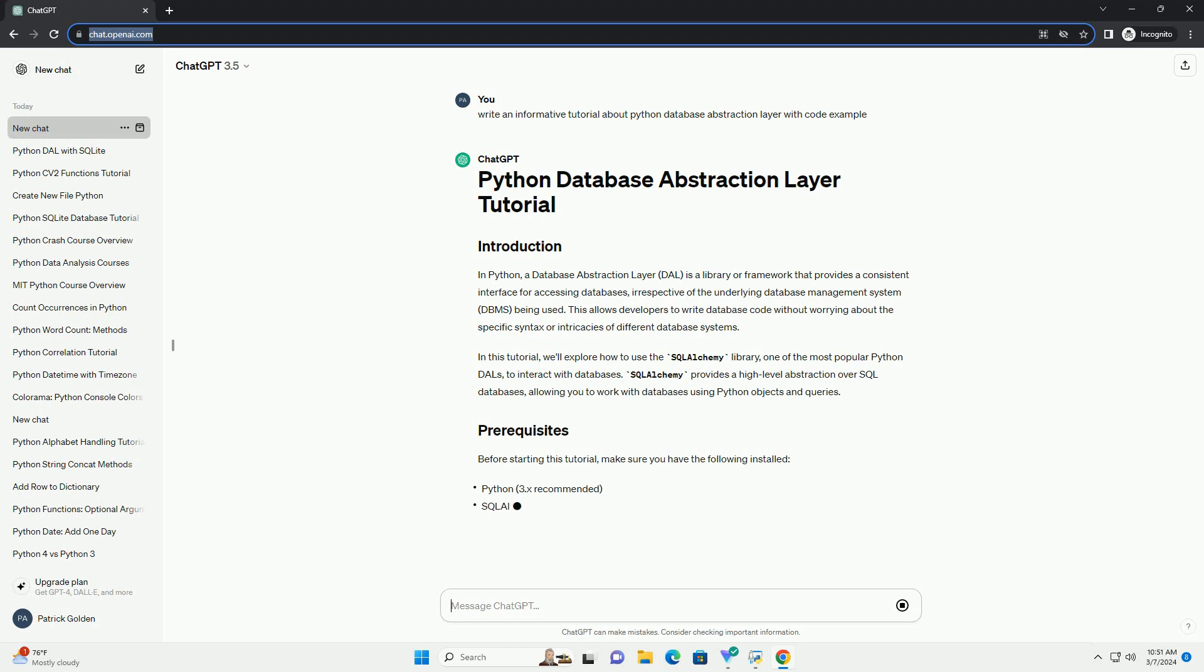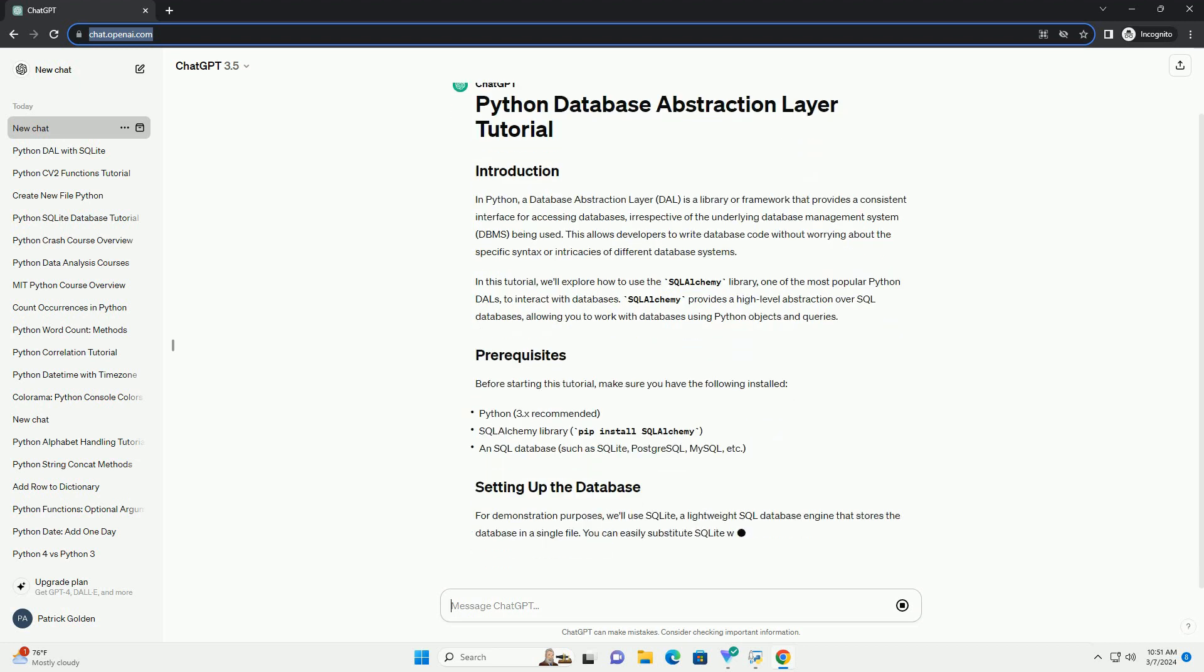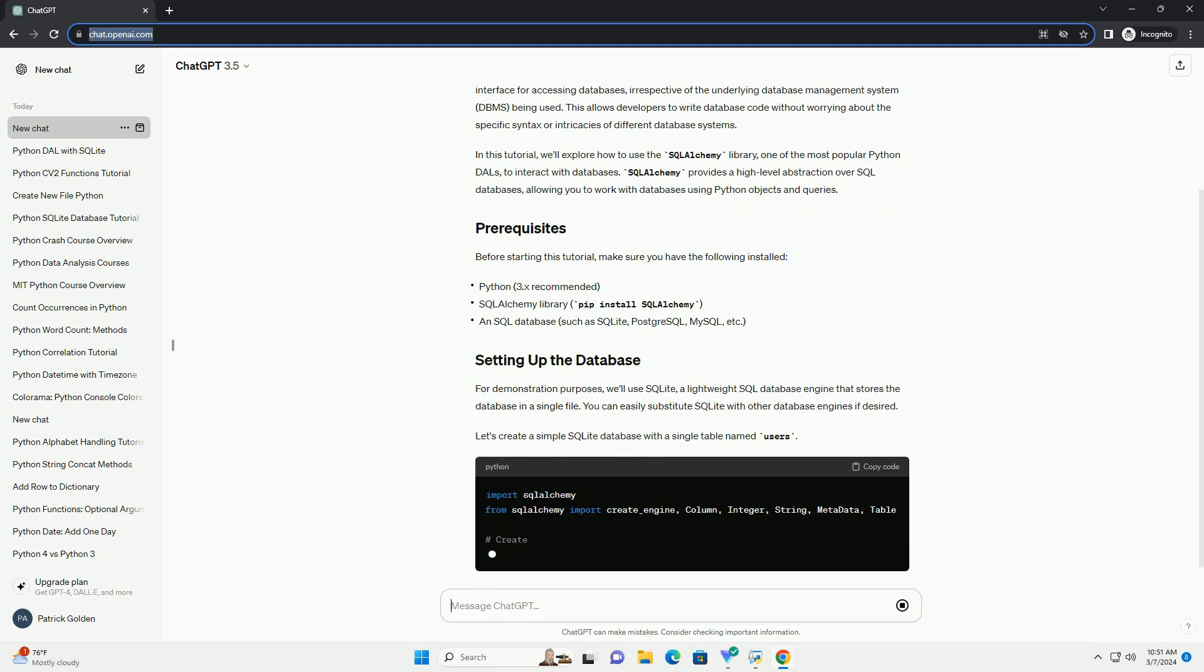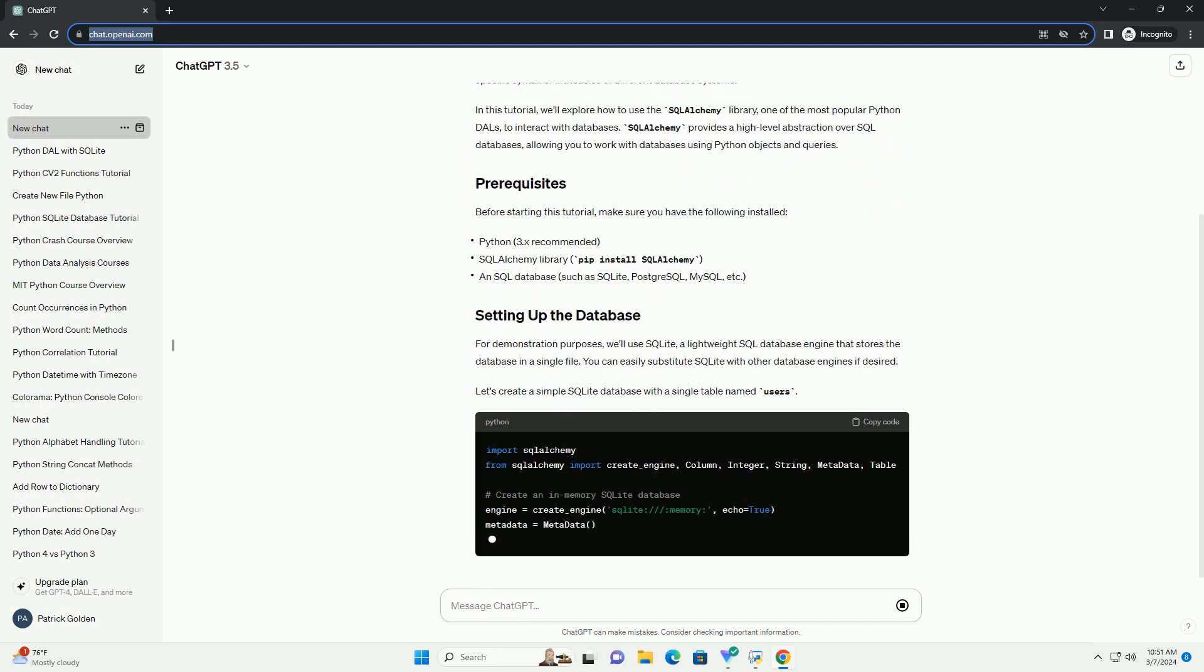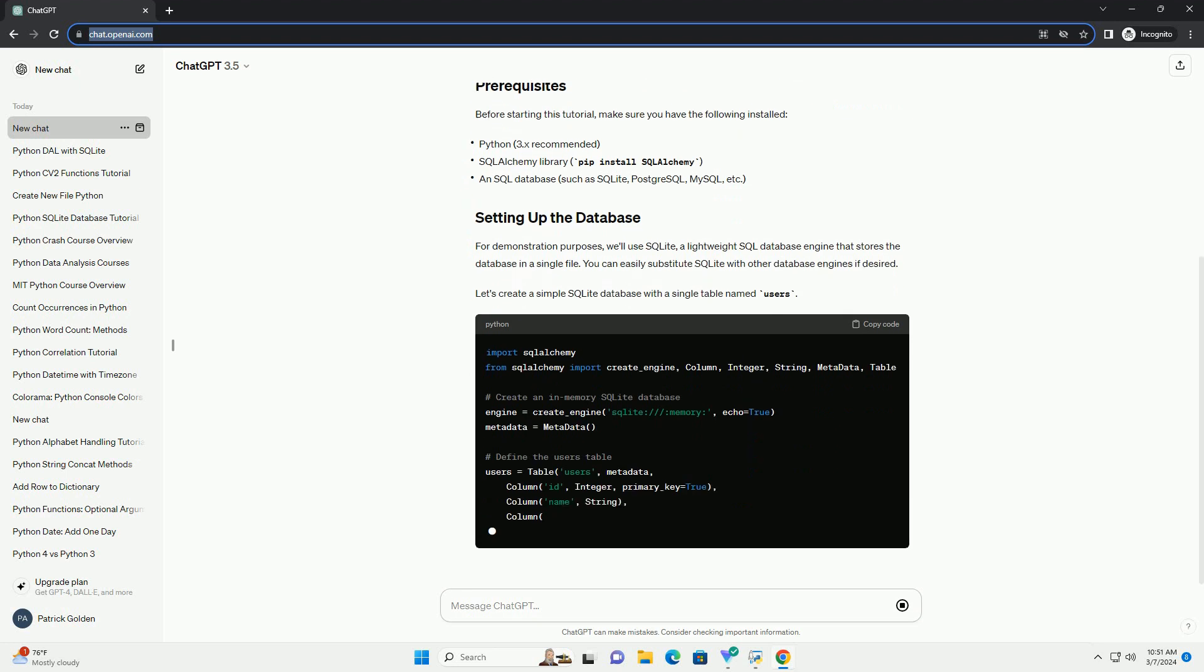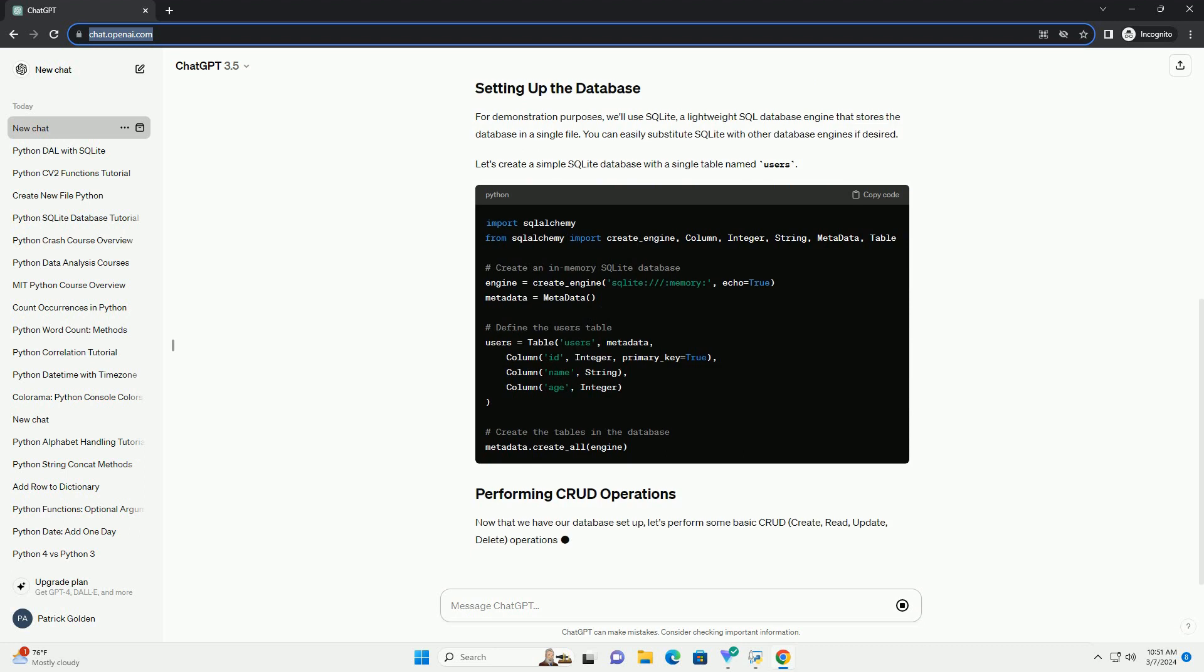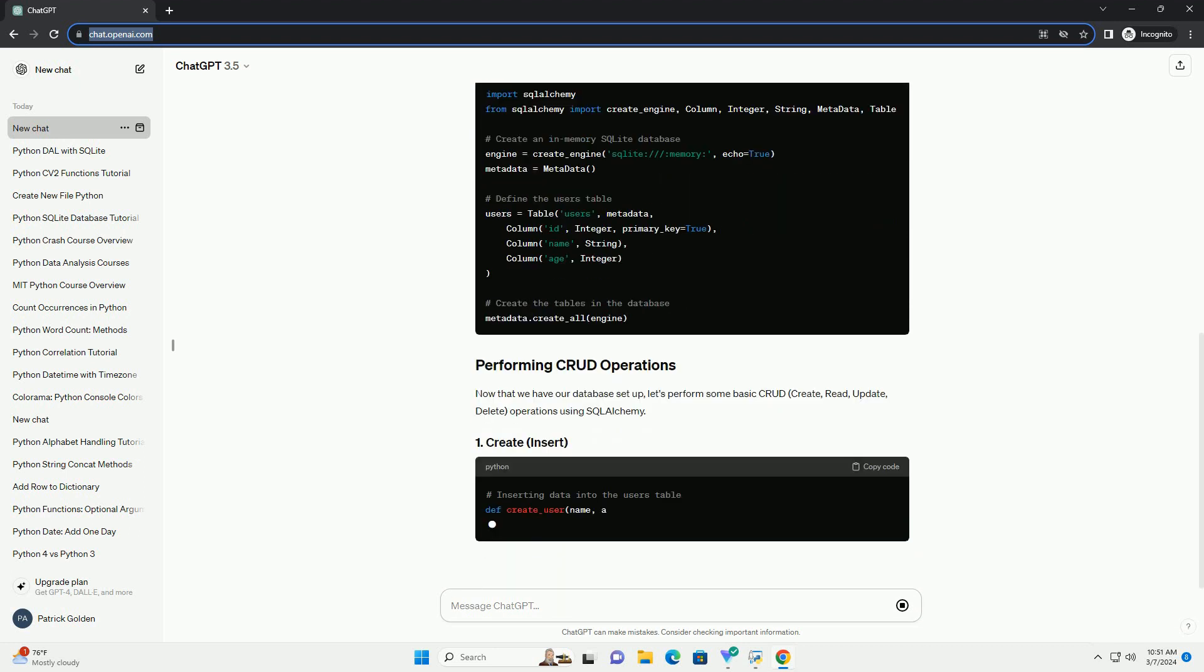In this tutorial, we'll explore how to use the SQLAlchemy library, one of the most popular Python DALs, to interact with databases. SQLAlchemy provides a high-level abstraction over SQL databases, allowing you to work with databases using Python objects and queries.